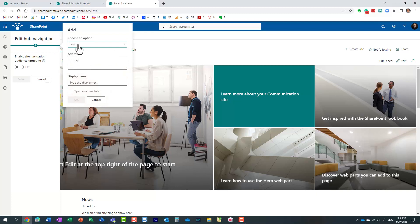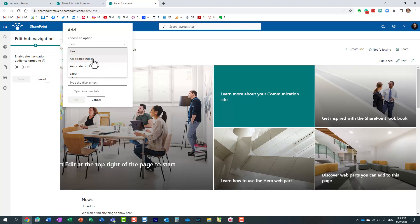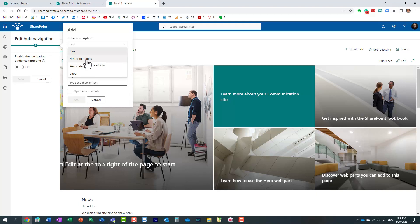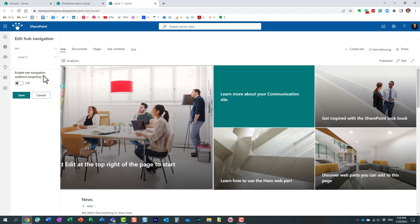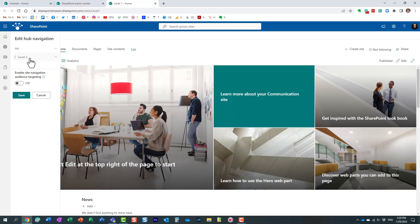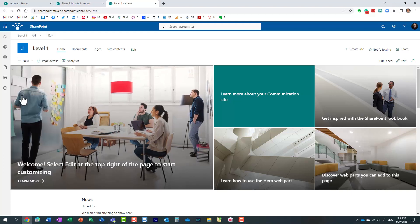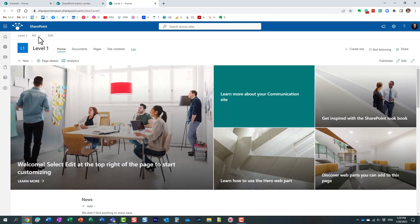If I click add links, and if I choose this link drop-down, we now have these two options: associated hubs and associated child hubs. And I find this name a bit confusing, but let me explain to you what they are. If I add associated hubs, it will essentially add links automatically to the hubs that are directly underneath. So if I choose this option, it should add a link to level two hubs.